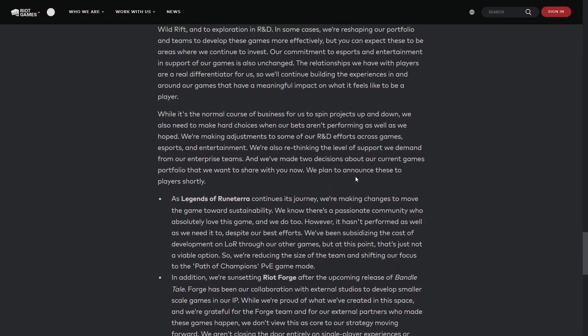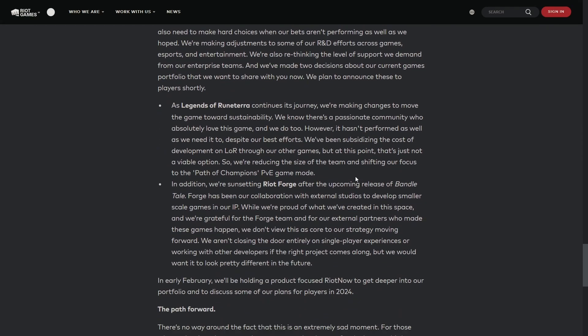In other news regarding the Riot layoffs, Legends of Runeterra is basically just going to be on maintenance mode, and Riot Forge will be sunsetting after the release of Bandle Tale.